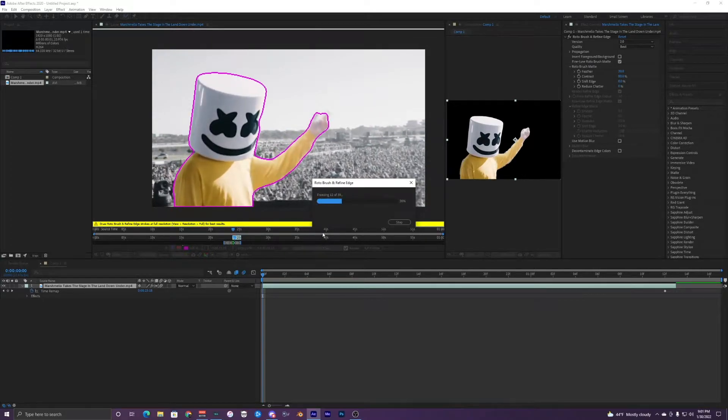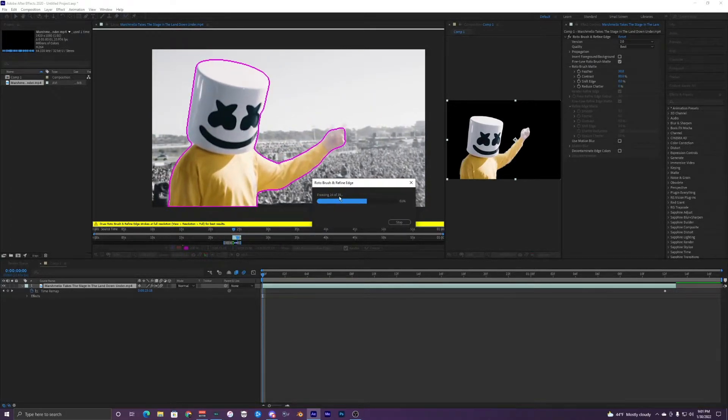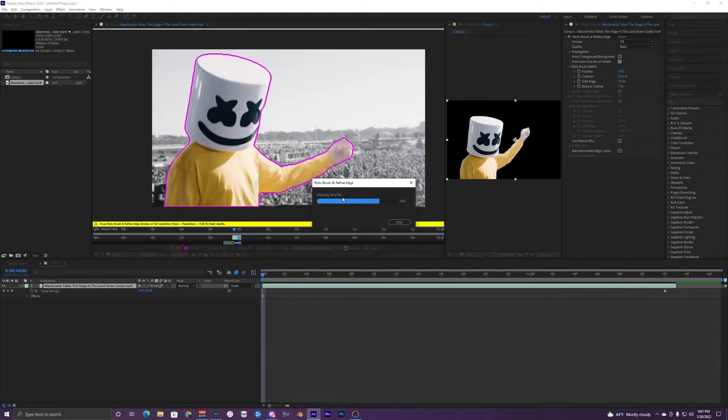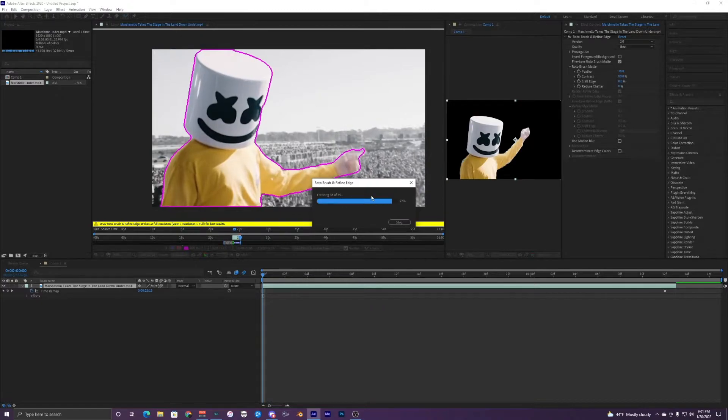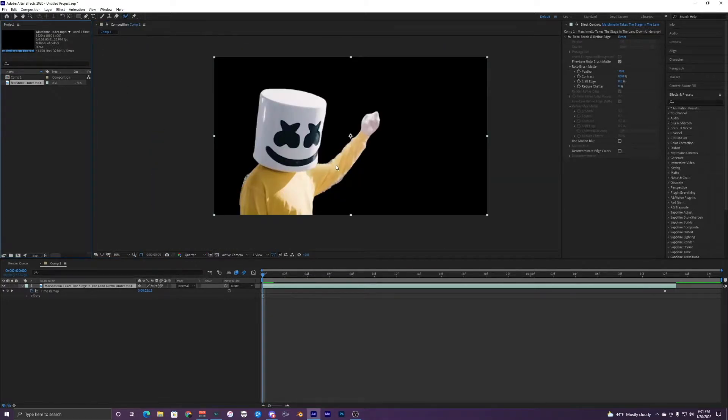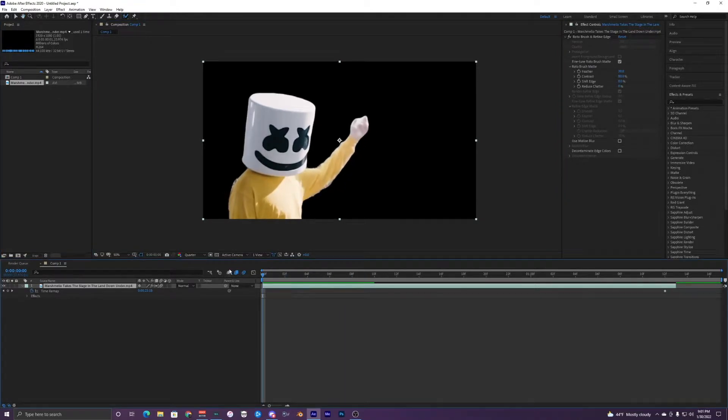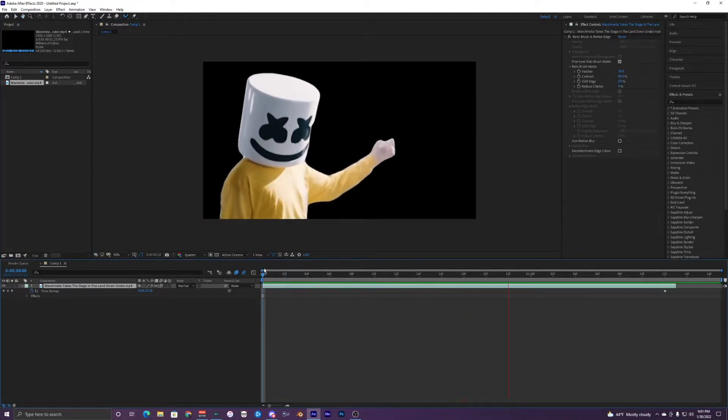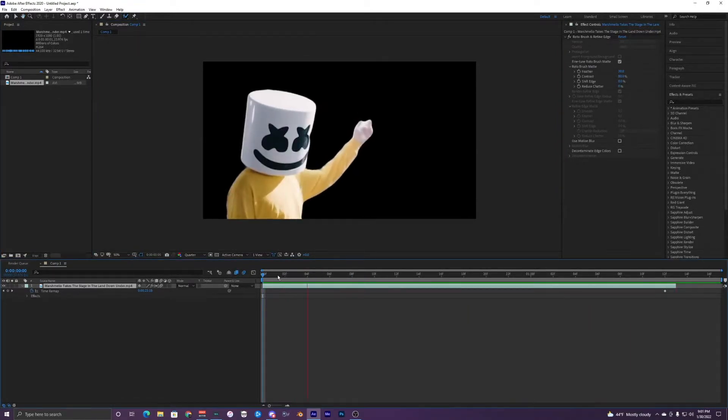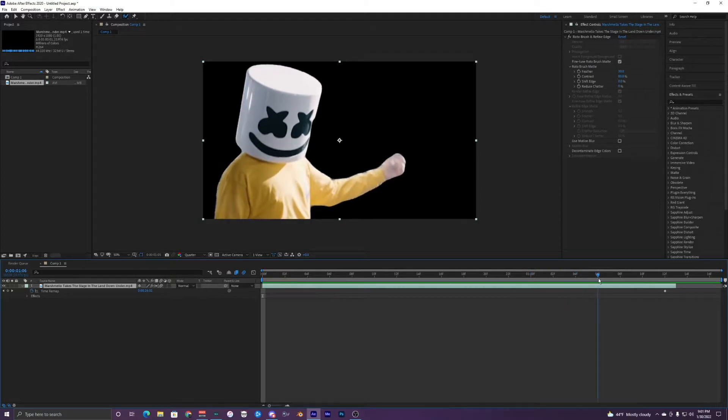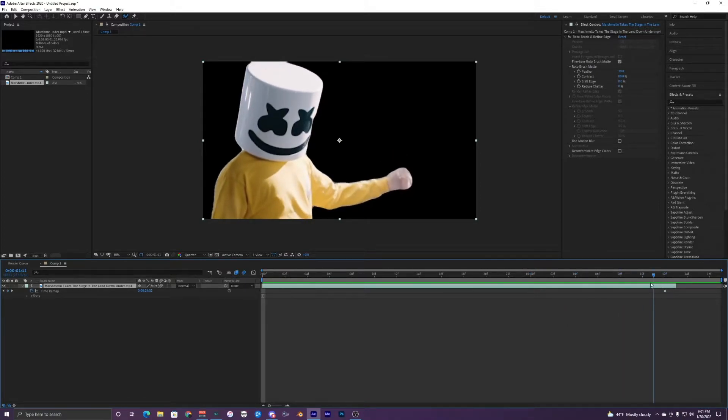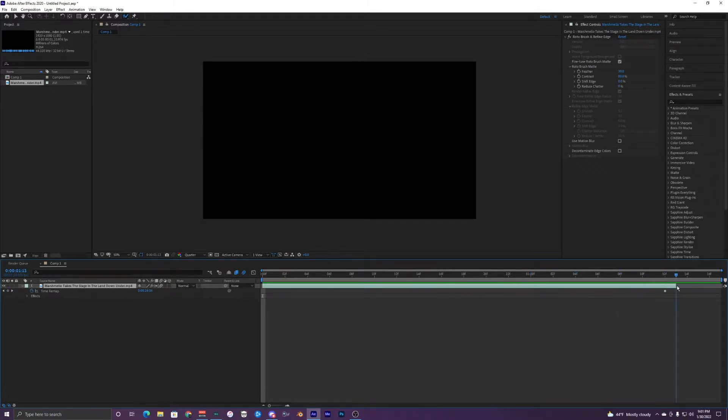And this may take a while depending on how many frames you have, but I only have 39 so it's gone pretty quick. Once that's done, just exit out of that and you can go back into your original comp. And this is what we have. It's not perfect, it kind of gets messed up right there at the end, you can kind of see.